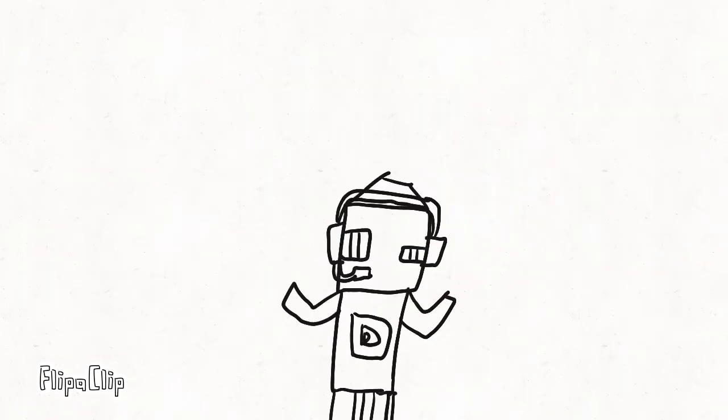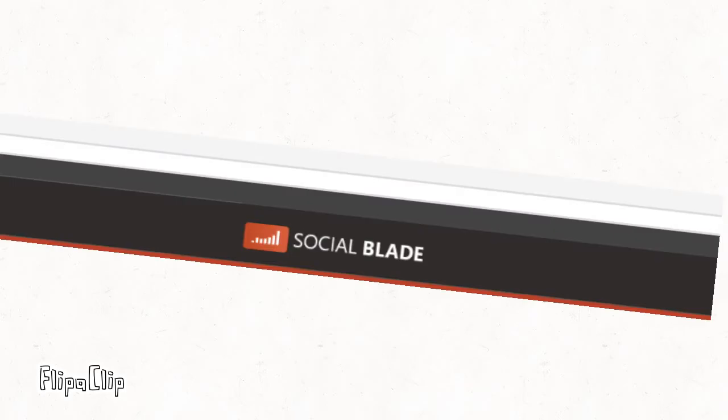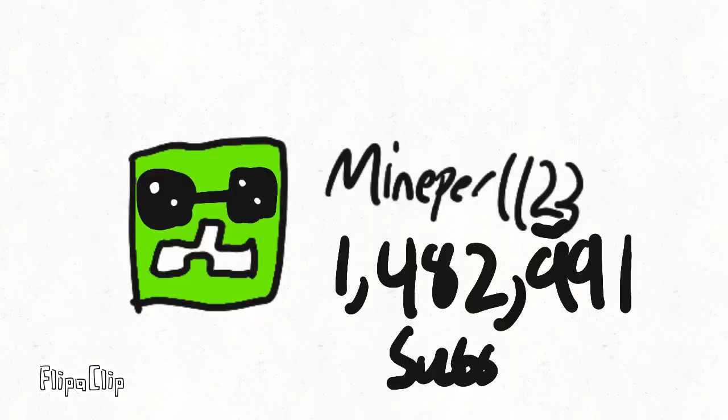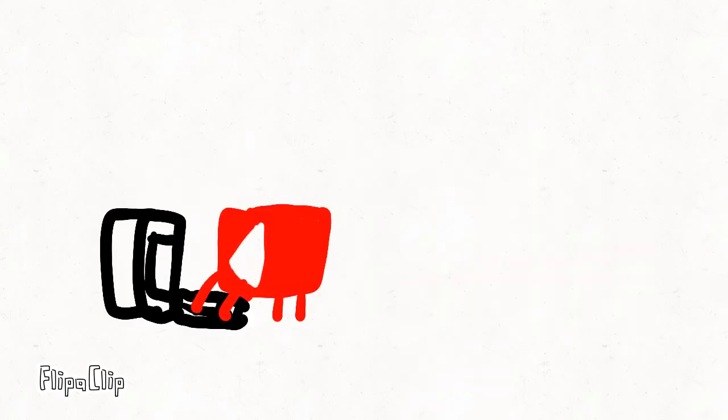I don't know if you know this, but if you go on Social Blade, if a YouTuber has about 1 million subscribers, then YouTube will round it up to a million.